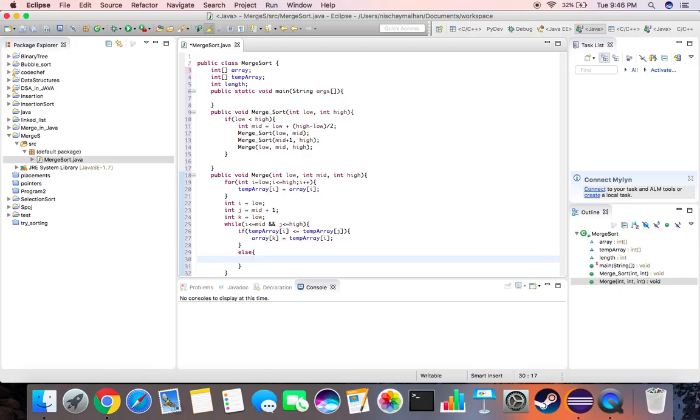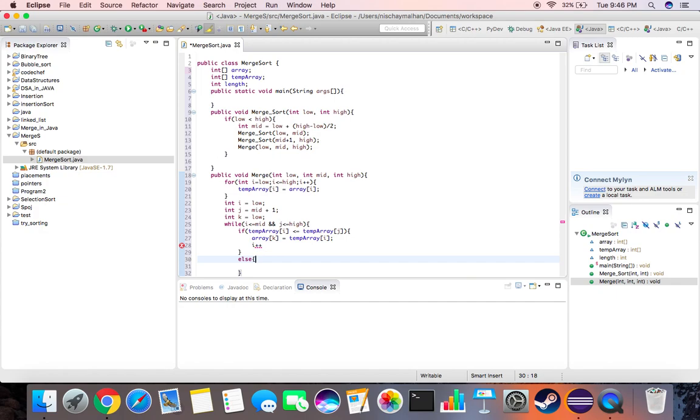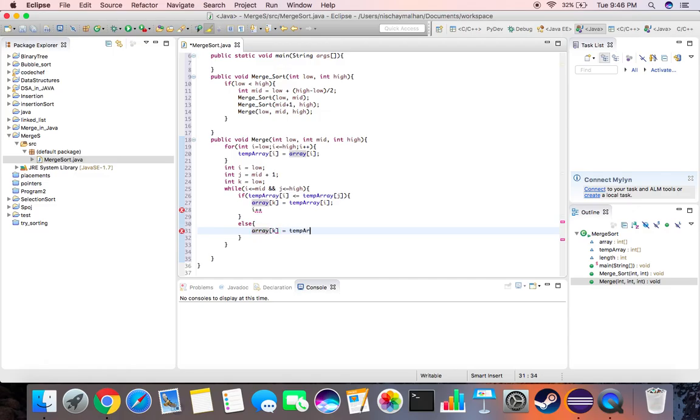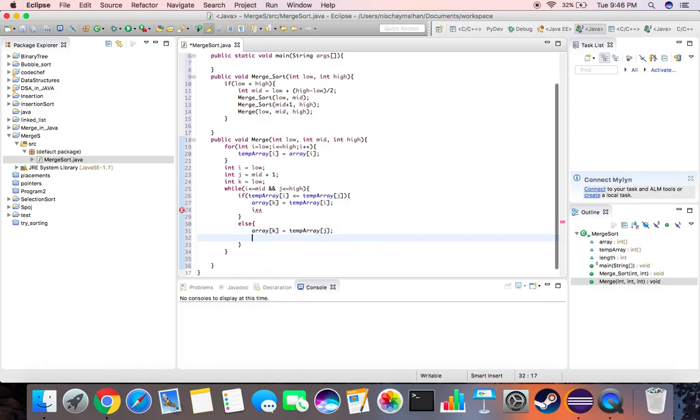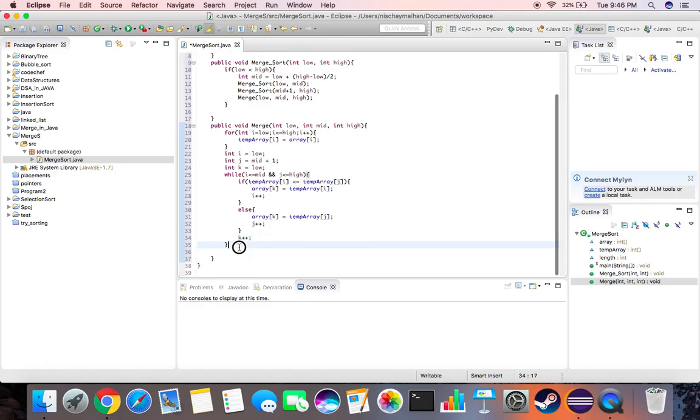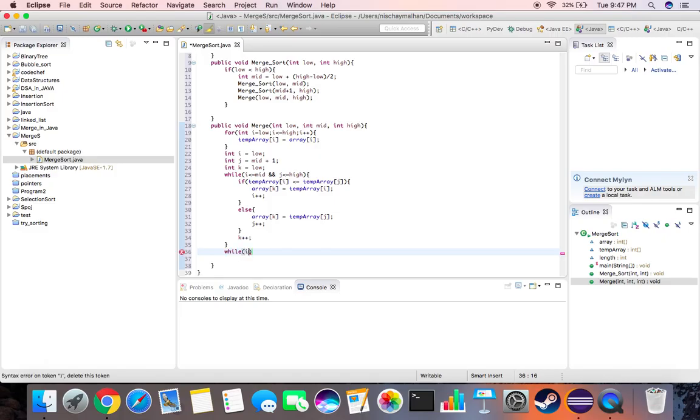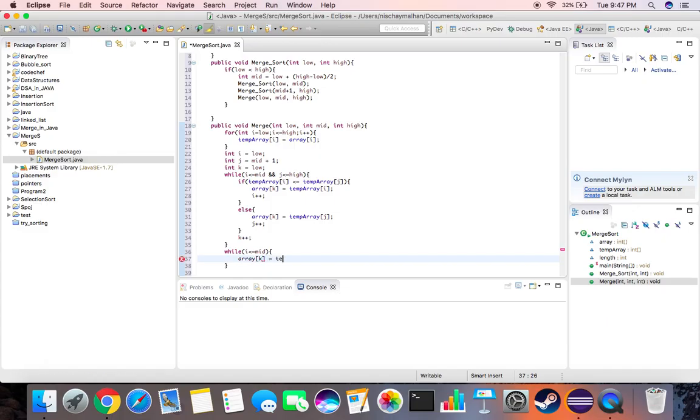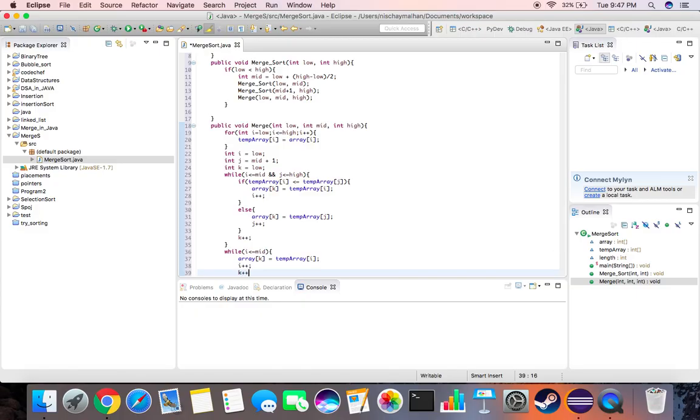What I missed over here is we need to increment i over here and again if this is the case, or else array k is equal to temp array j and j plus plus. We missed a semicolon over here. Then we increment k as well. Now whatever elements are still left after this simply need to be copied. So we say while i is less than equal to mid, array k is equal to temp array i, i plus plus, and k plus plus.